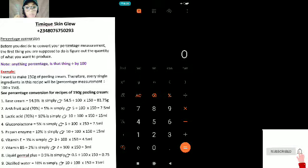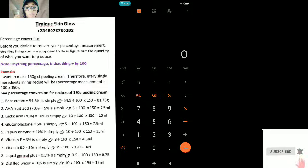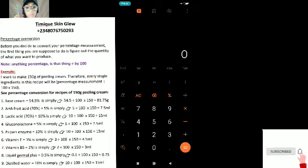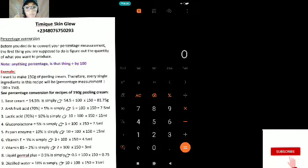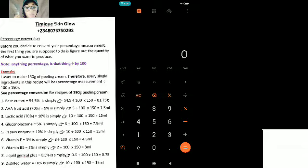Percentage measurement is not difficult — it's not technical at all, it's very simple. Now, before you decide to convert your percentage measurement, the first thing you are supposed to do is figure out the quantity of what you want to produce. For example, we want to make a peeling cream. The first thing I need to know is what quantity do I want to make — is it 50 grams, 100, 150, 200, or 500? Here I'll be making 150 grams.